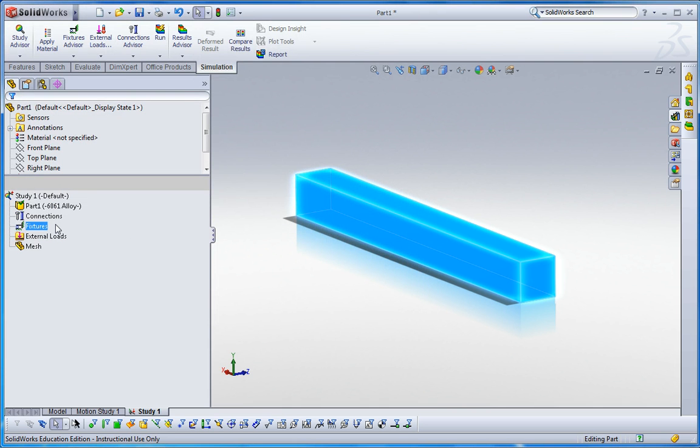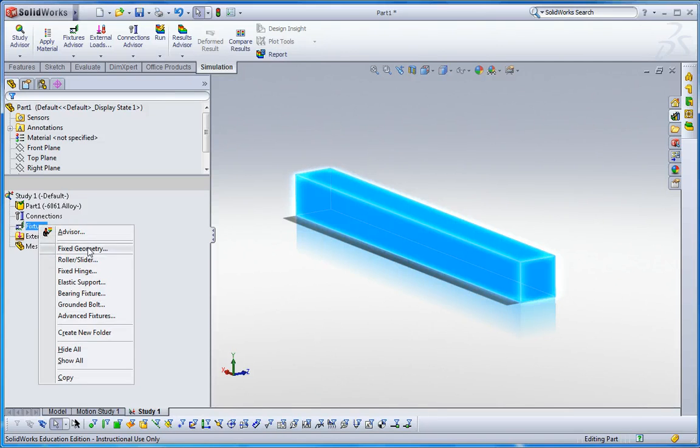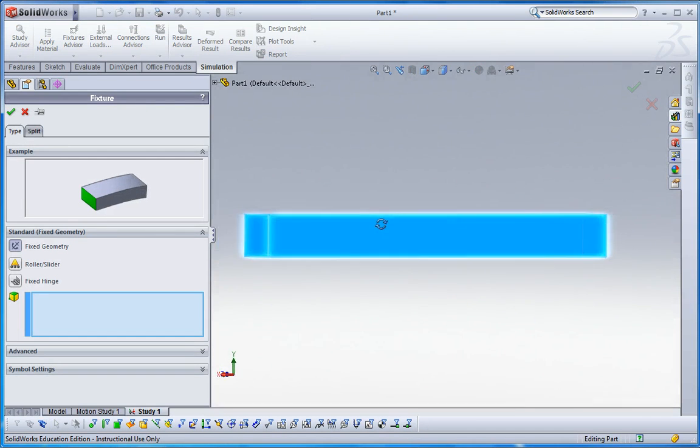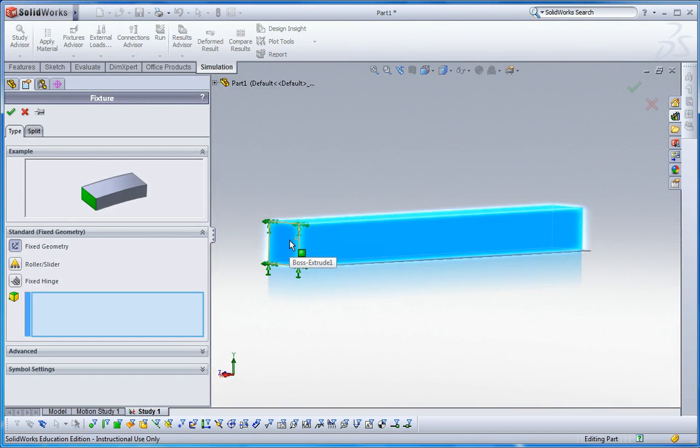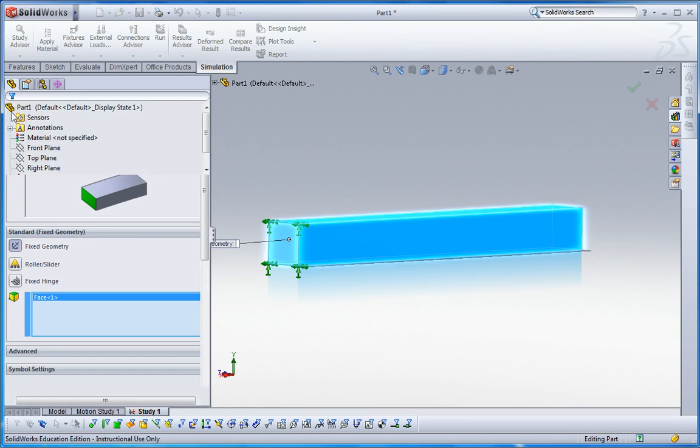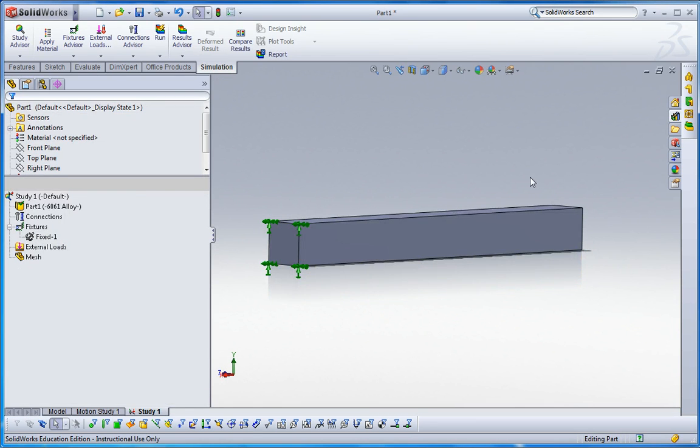And then fixture should be one side is fixed. Right click and fixed geometry here. This surface, this face should be fixed.